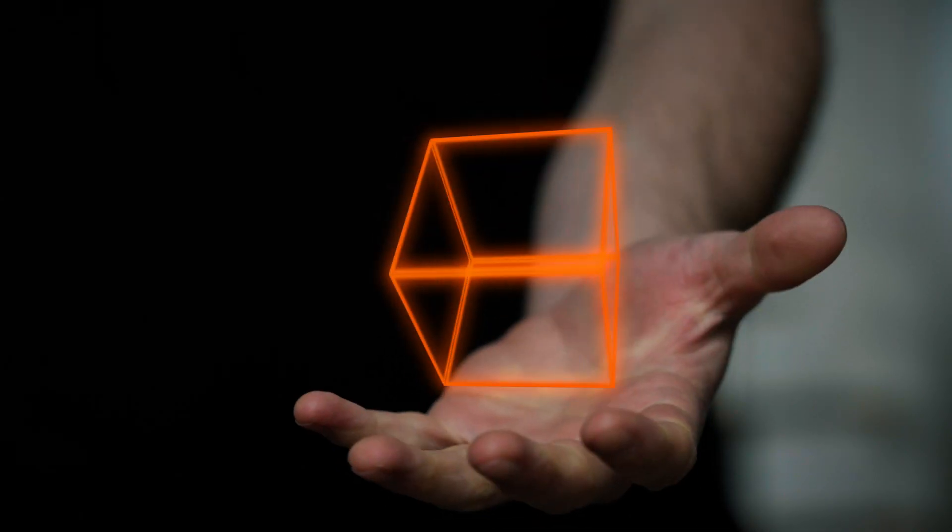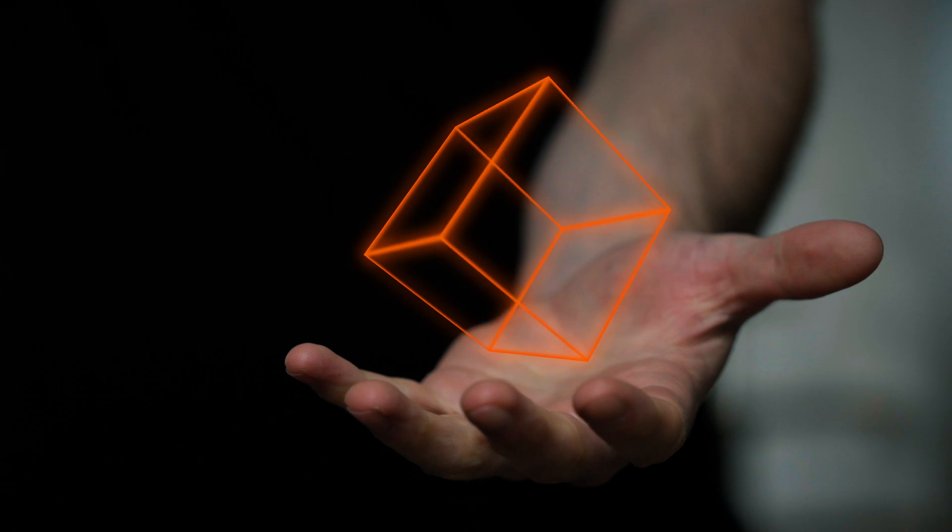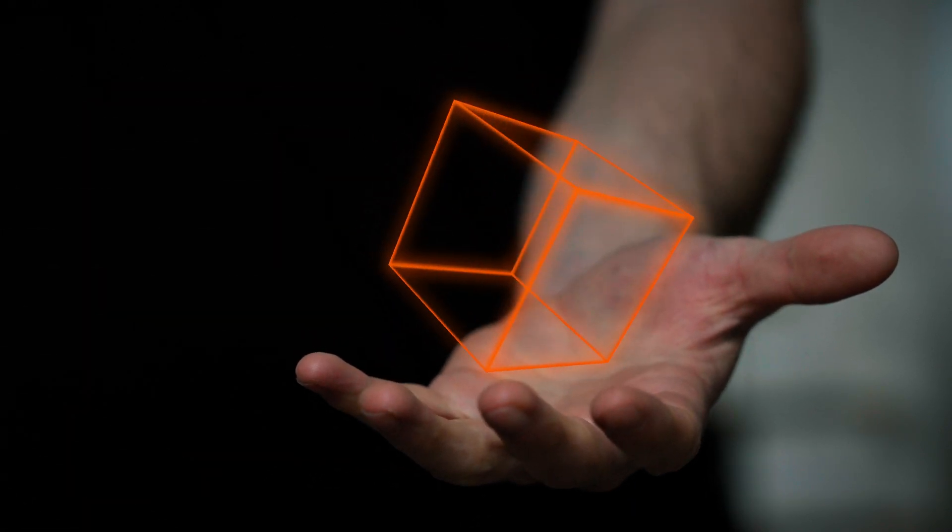And this is how you can create the spinnable 3D cube. Have fun creating and see you in the next one.